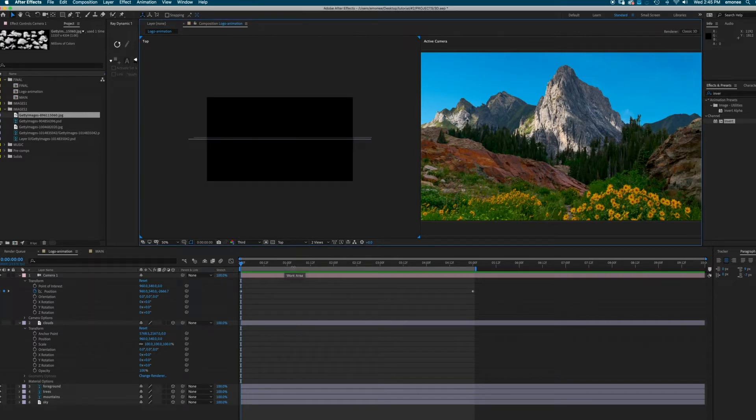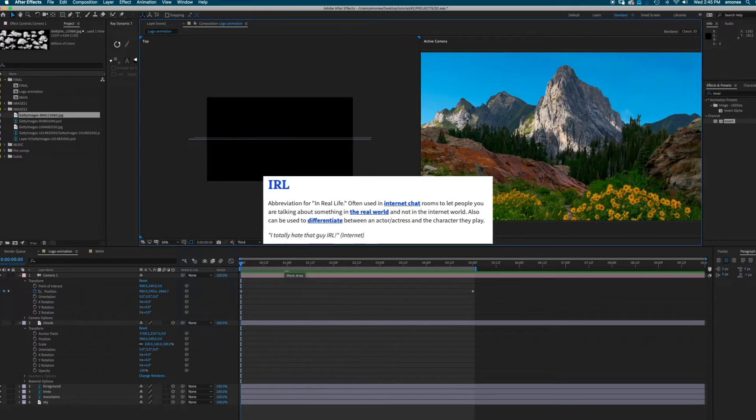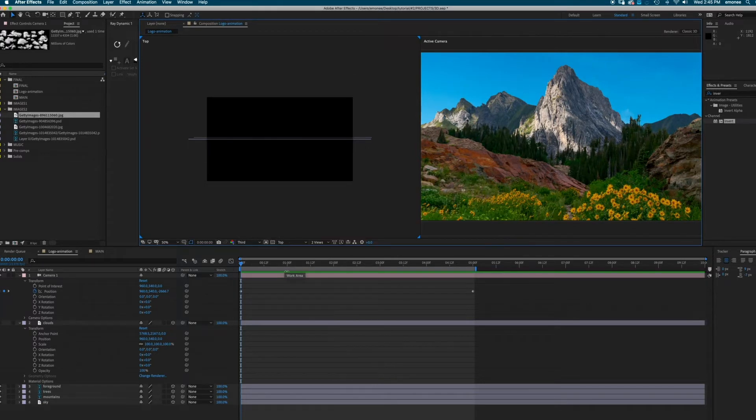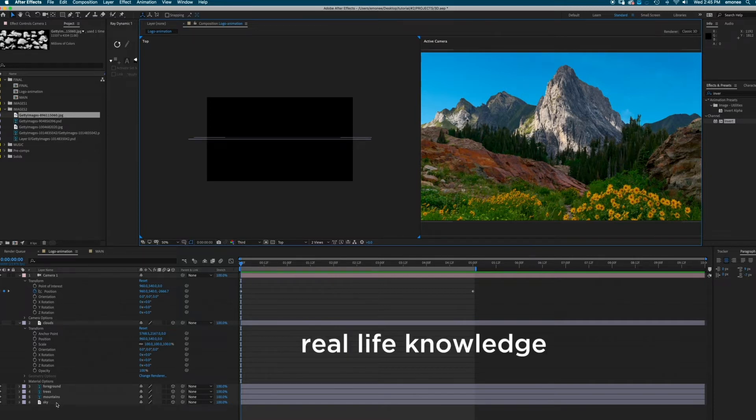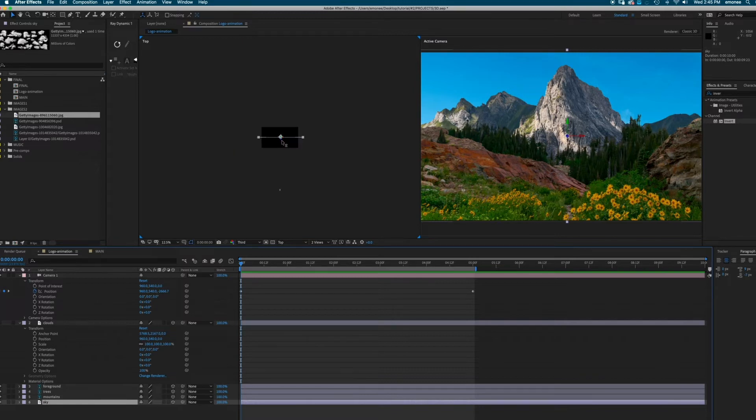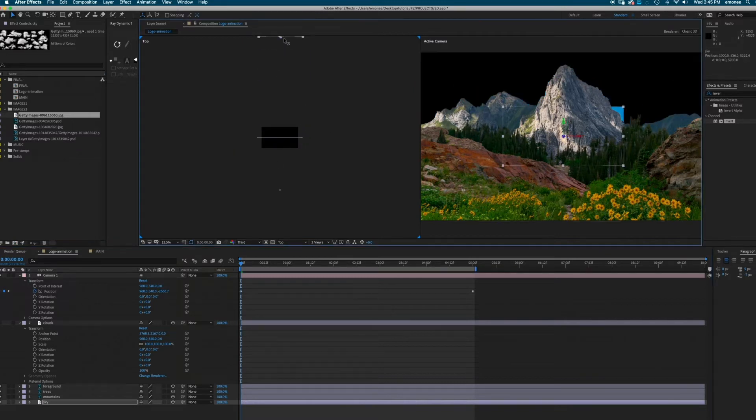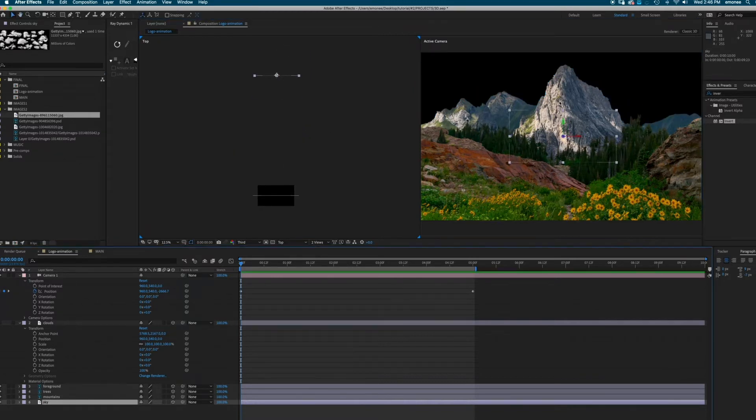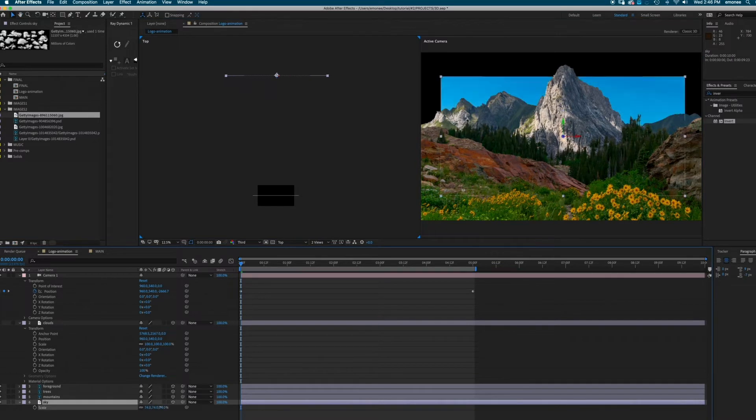So just like in real life or IRL, the sky is super far away. So I'm going to use my same real life knowledge and also move the sky far away to make this more realistic. So I'm going to grab my sky and move it all the way back in my Z axis. And then I'm just going to scale it up.